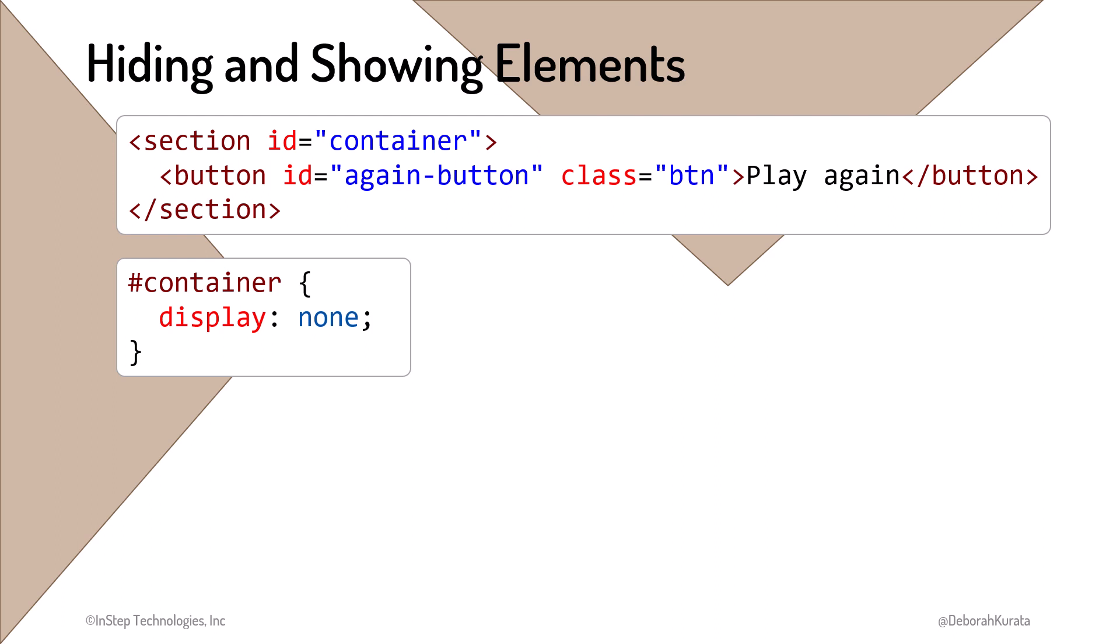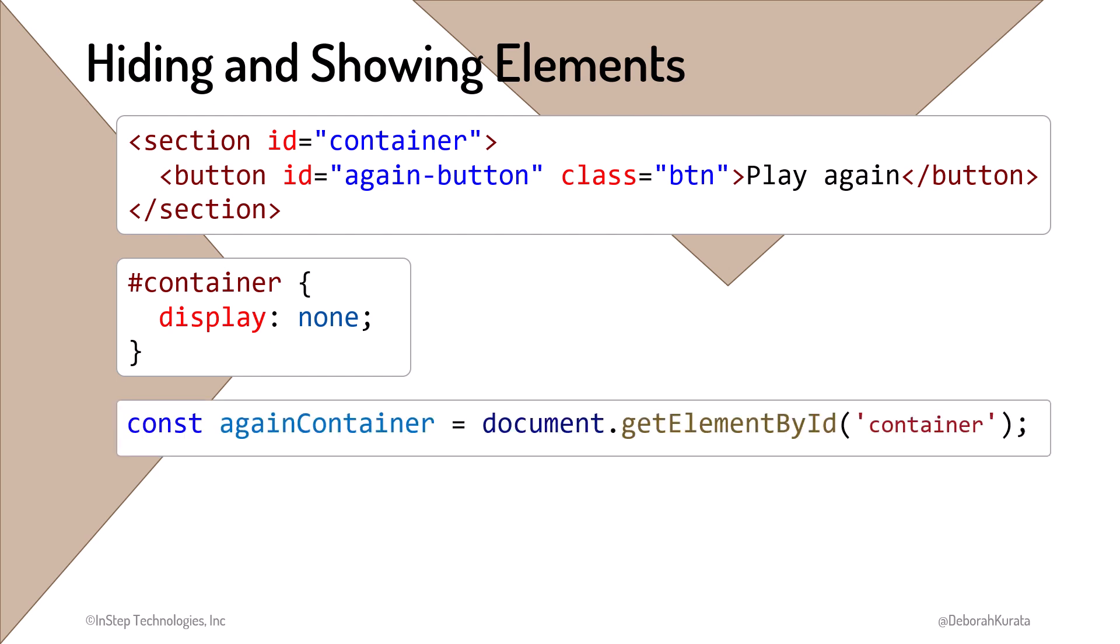We want to show this element when the user wins using our JavaScript code. Based on what we've learned so far in working with elements, any guess as to our first step? If you said find the element, you are correct. We first find the element we want to hide or show. Since in this example, the element has a unique ID, we use GetElementById.